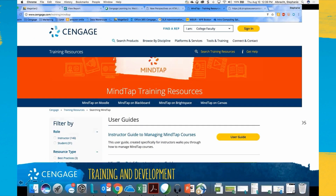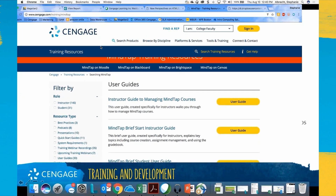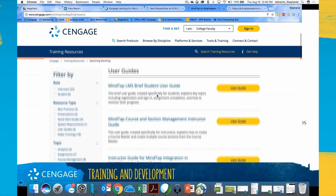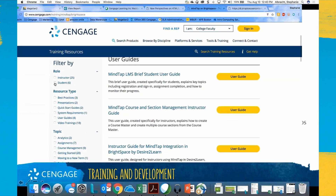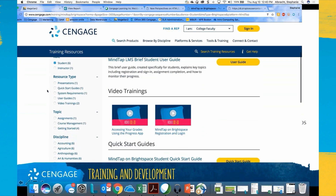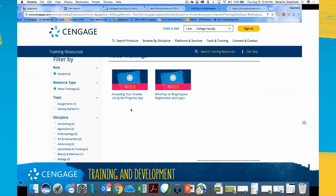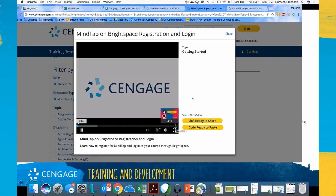I'm going to share my browser. Here is the website: Cengage.com/trainingboard/MindTap — you'll get these links so don't worry. There's a ton of resources here. At the top, if someone is asking about Brightspace, I can click right there and everything related to MindTap and Brightspace appears. On the left-hand side you can filter — for example, filtering to student-only and then to videos brings up the MindTap on Brightspace registration video, which is about four minutes long.